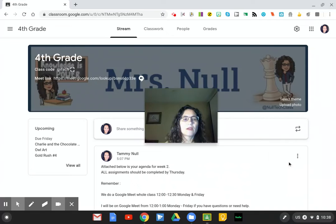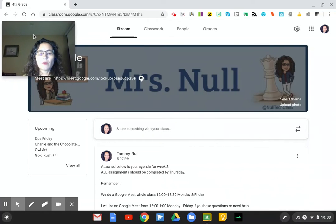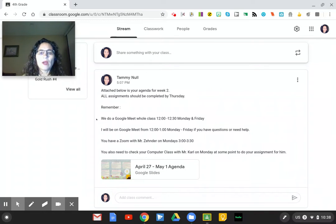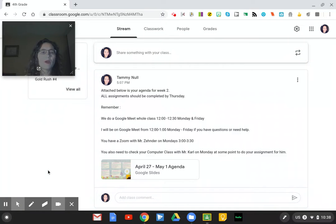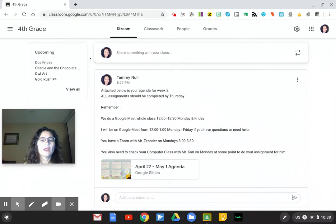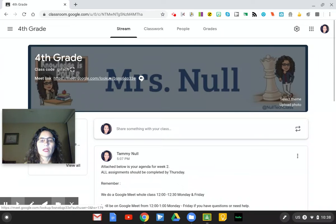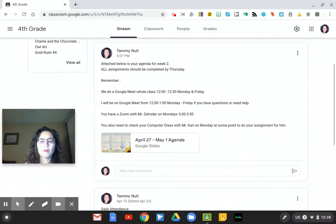Good evening parents. We are on week two of distance learning. Here is the plan: I'm going to meet with the whole class Monday and Friday at 12. It will probably take about a half hour, but I will be on Google Meet from 12 to 1, Monday through Friday. So if students need help, all they need to do is click the link at the top of their stream between 12 to 1 and I will be there for them.